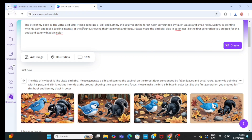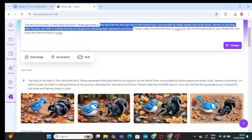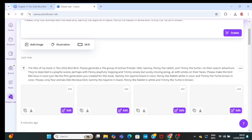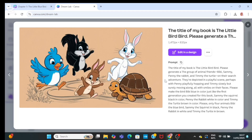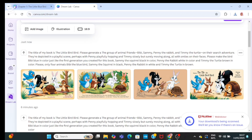Copy the fourth prompt and paste it in Dream Lab. Give more instruction based on the fourth prompt too. This one has not just Sammy the squirrel — it also has rabbits. Ask it to generate Penny the rabbit in white and Timmy the turtle in brown color. Then click on create, and you can see it has generated all these animals in the colors you want. I like this one because they are looking for the feather here. Click on download to download it.